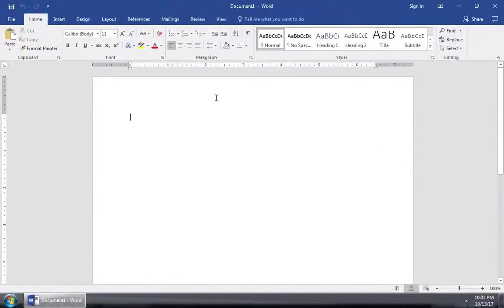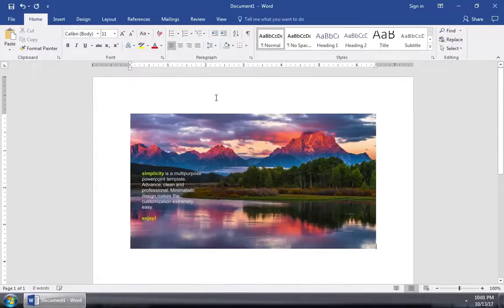Now let's jump over to Word. I can go ahead and just press Ctrl V on my keyboard to paste in a thumbnail of the slide right inside of Word.